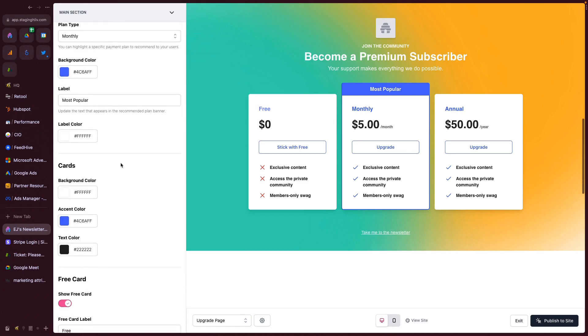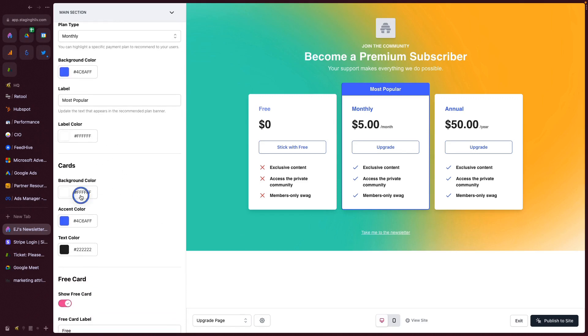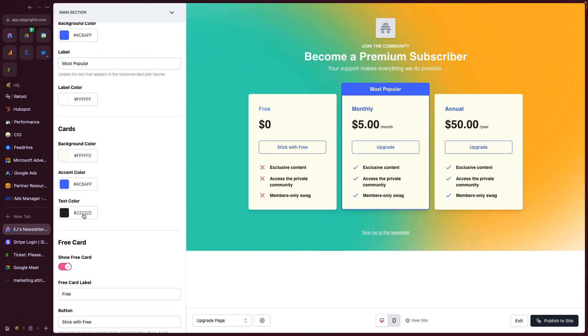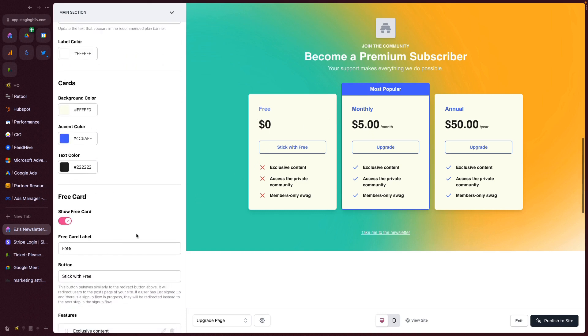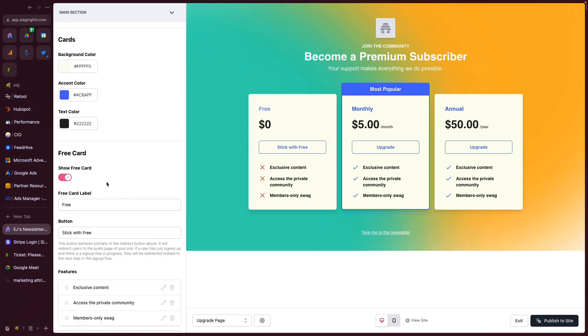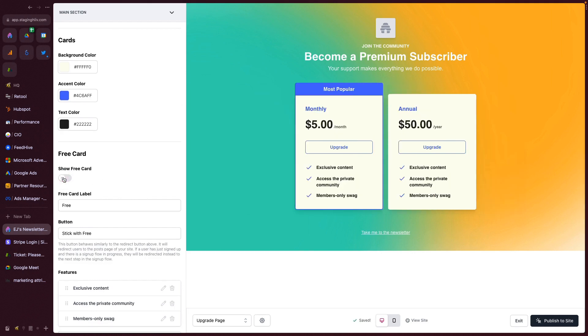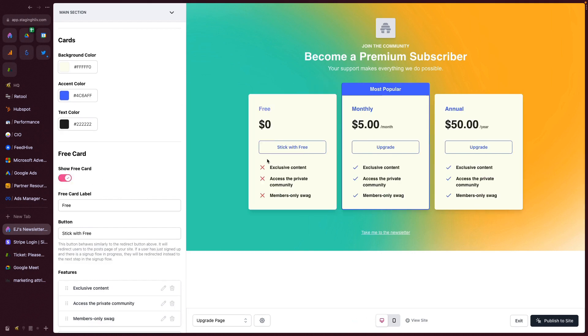Moving down these cards, you can change the background color. Let's say we want to make that the nice ivory white. Accent color is going to be these things right here. I just have it say it is the same as the background color above. And the text color is going to fill in the rest. You can choose whether you want to show a free card or not. You can have just the paid options or you can include your free option to create some contrast there.